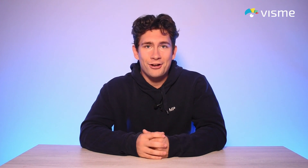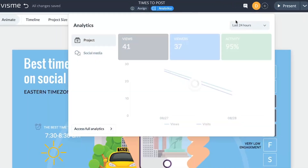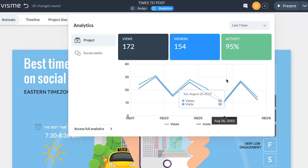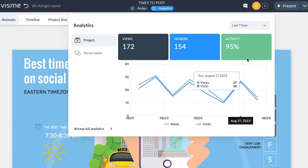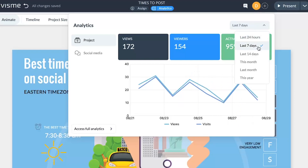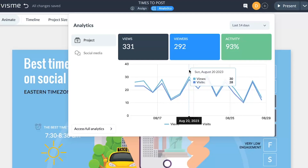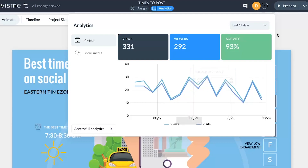Last but not least, you can now quickly track your project's performance with ease while working in the editor, using the newly added Visme Analytics tab in the editor's top menu. Gain insights into views, viewers, and activity all in one place, and apply time filters to drill down the specifics. And if you're sharing content via Visme's content calendar, track social media stats for a comprehensive view.